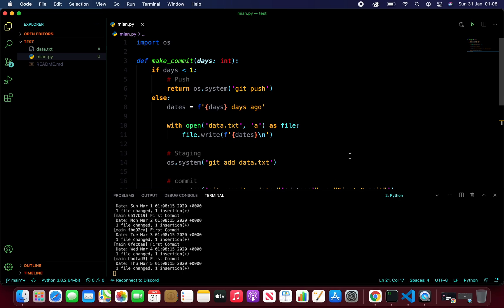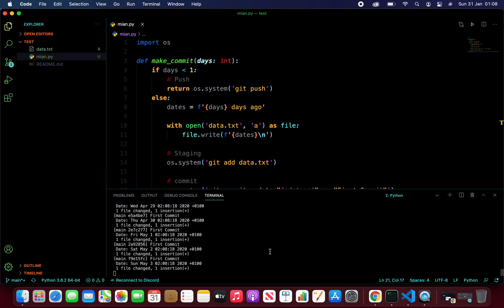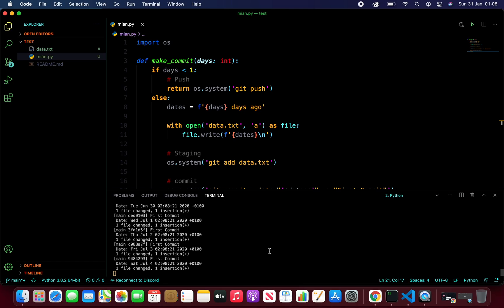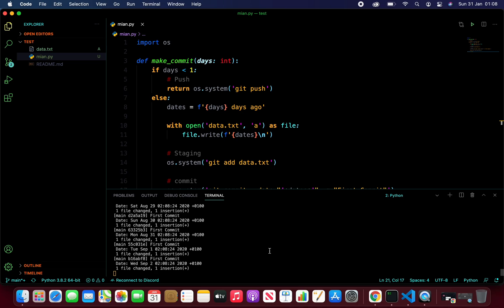And you can see some of the commits are taking place now. Let's give it a couple of seconds and we should be complete with the commits.